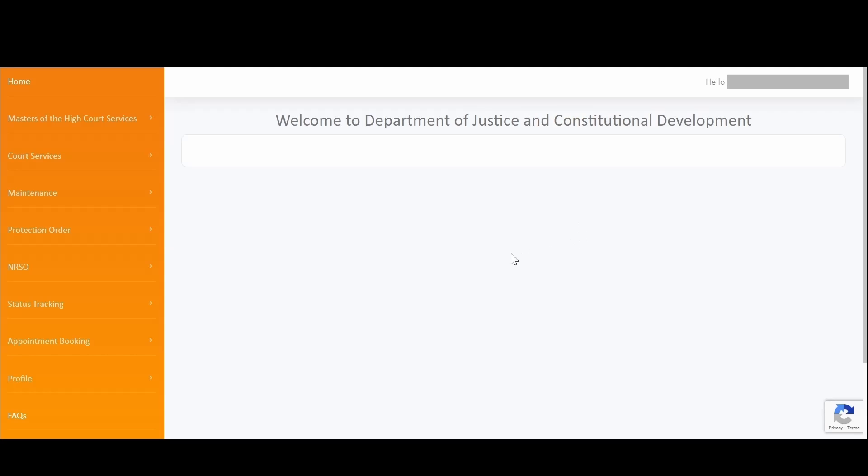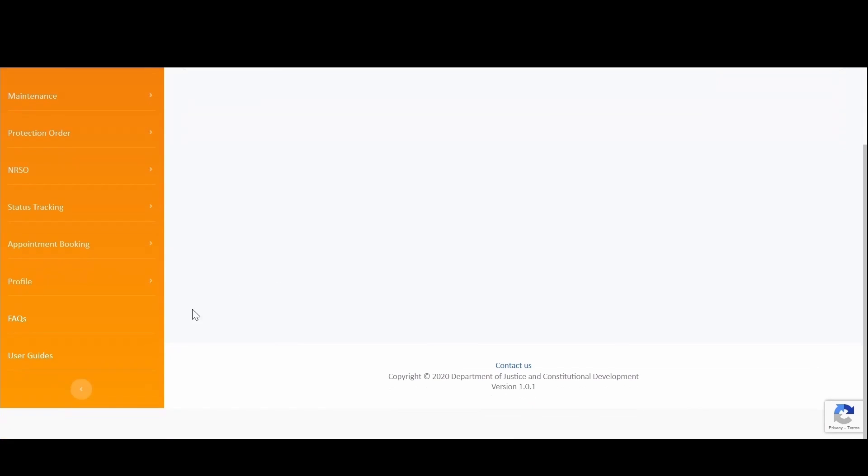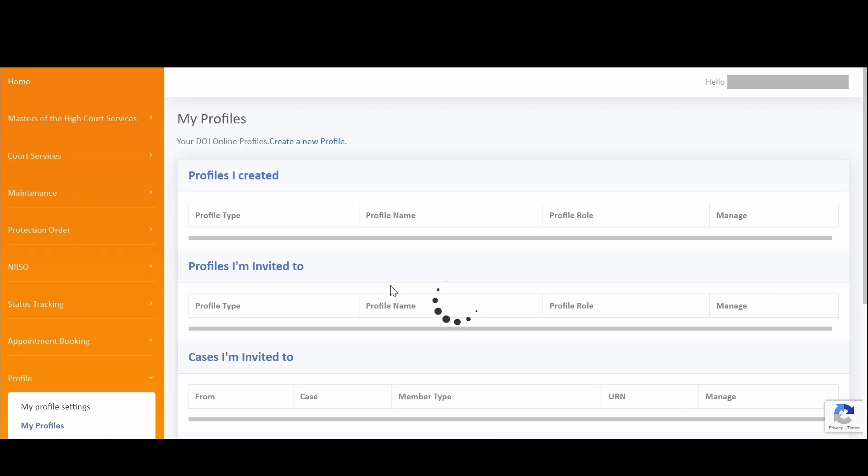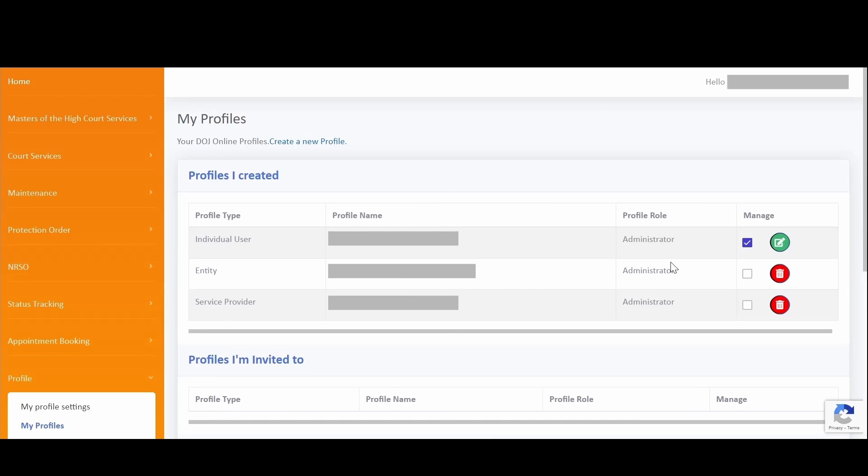To do this, need to expand Profile on the menu bar and select My Profiles. To switch to the profile that you submitted your deceased application, click on the checkbox next to the profile that was used.